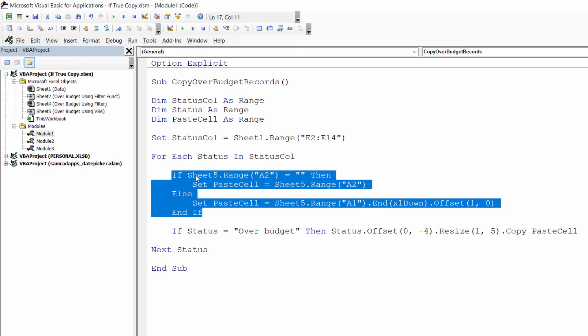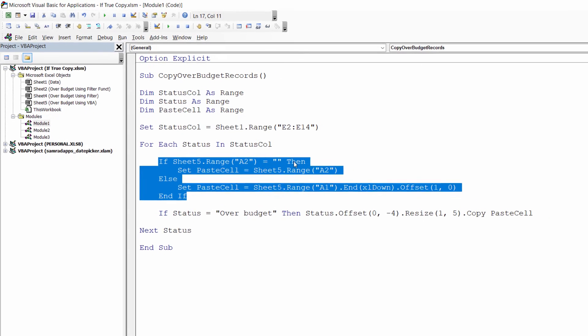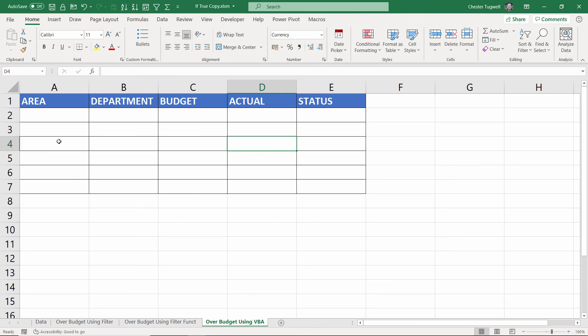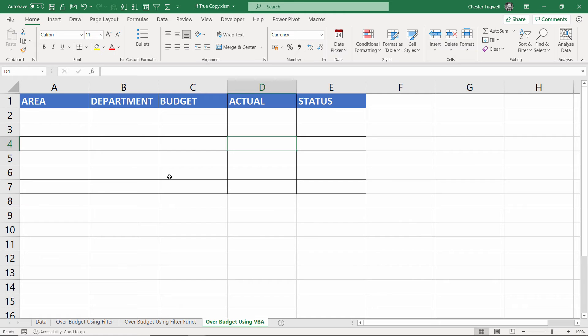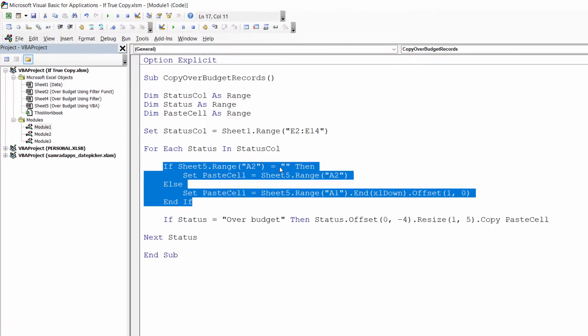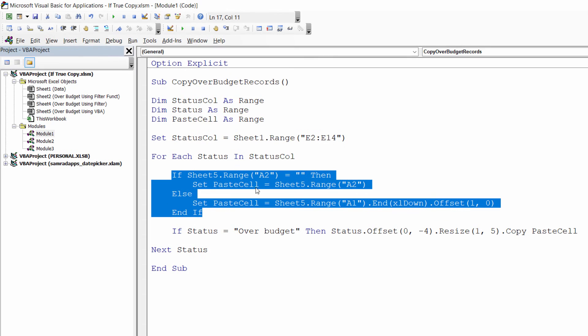First of all it will look at sheet 5, which is where I'm pasting the records into, and look to see whether A2 is empty. Now you'll see on sheet 5, which is what we're looking at here, that I already have column headings in this sheet. But if A2 is empty I haven't yet copied any records into the sheet, so paste_cell is cell A2. I want to paste the record into cell A2.